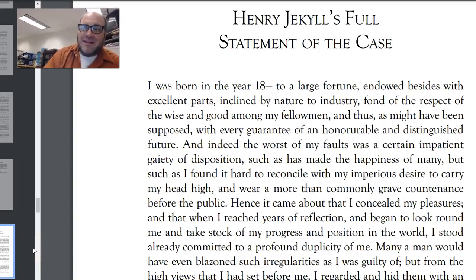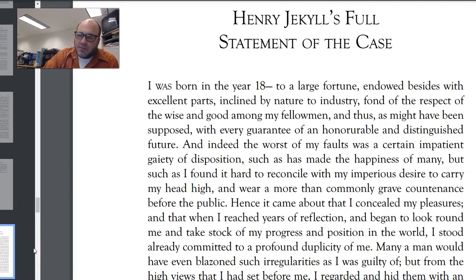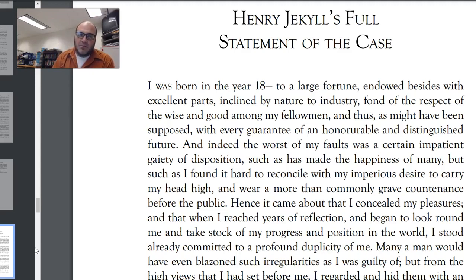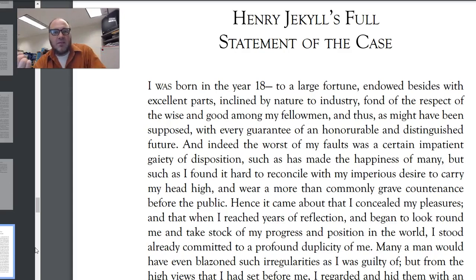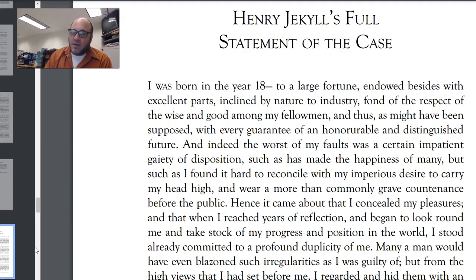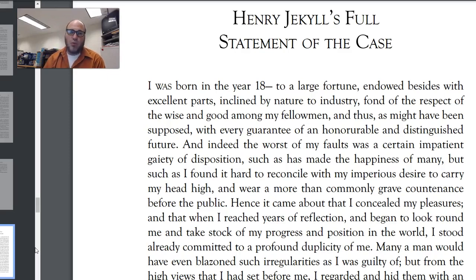Here we are for the final chapter of 'The Strange Case of Dr. Jekyll and Mr. Hyde' — Henry Jekyll's Full Statement of the Case. We just finished chapter 9, which was Dr. Lanyon's letter — the big reveal that Hyde and Jekyll are the same person. Lanyon had to go to Jekyll's house, get a drawer with salt and liquid, bring it back, Hyde shows up and drinks it and turns into Jekyll. It was a huge, smashing reveal to a Victorian audience, but you may already be familiar with Jekyll and Hyde.